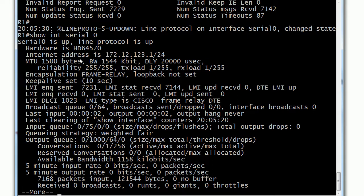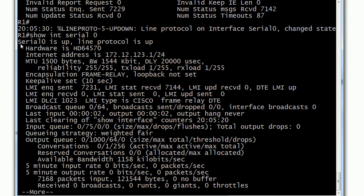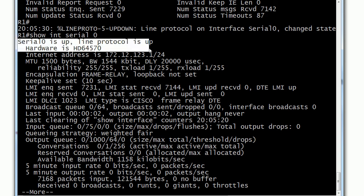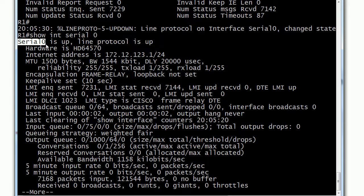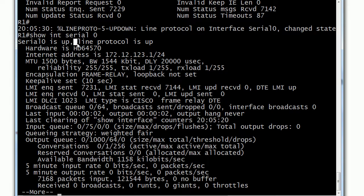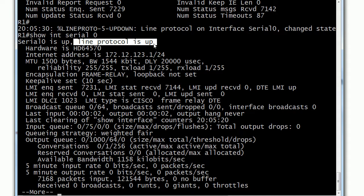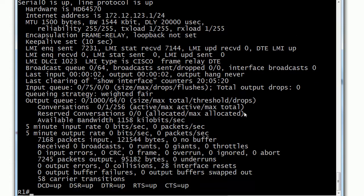So notice now we see Serial 0 is up, line protocol is up—and that's what we want. It looks like it's staying that way. But this is the key: you need to know that this refers to the physical state of the interface. This refers to the logical state of the interface. That tells you exactly what to look for in troubleshooting. There are a lot of people out there that don't know that actually, but you definitely do.